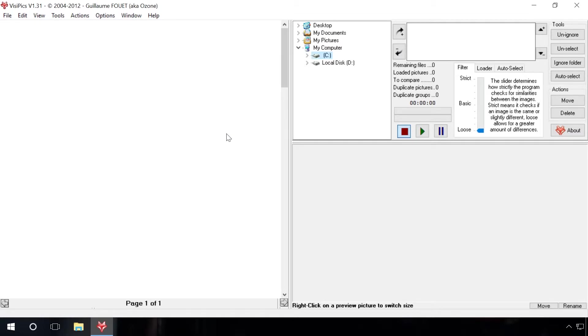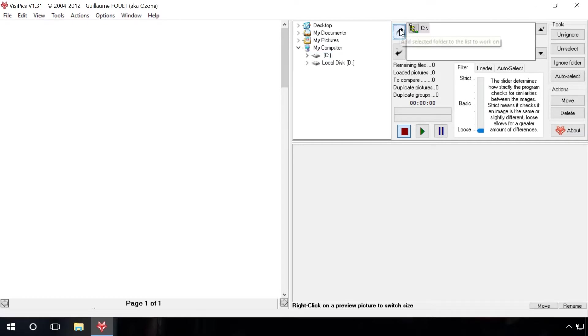So, you start the program. You should select the disk to search for duplicate files and add it to the list for analysis. In my case, it is disk C. Add it. Click on the Start button.